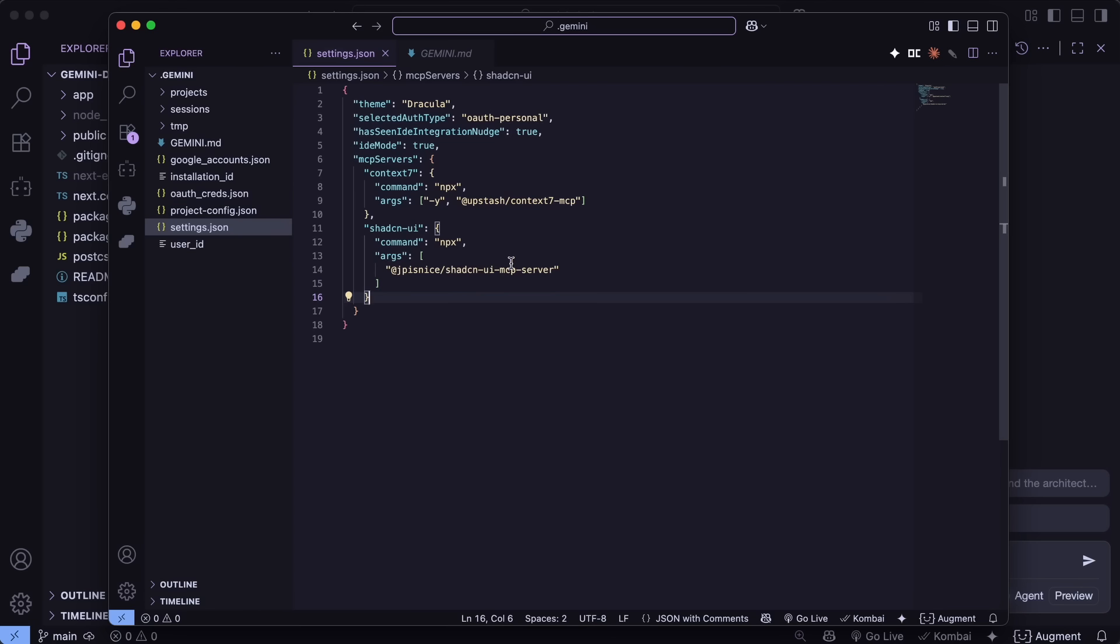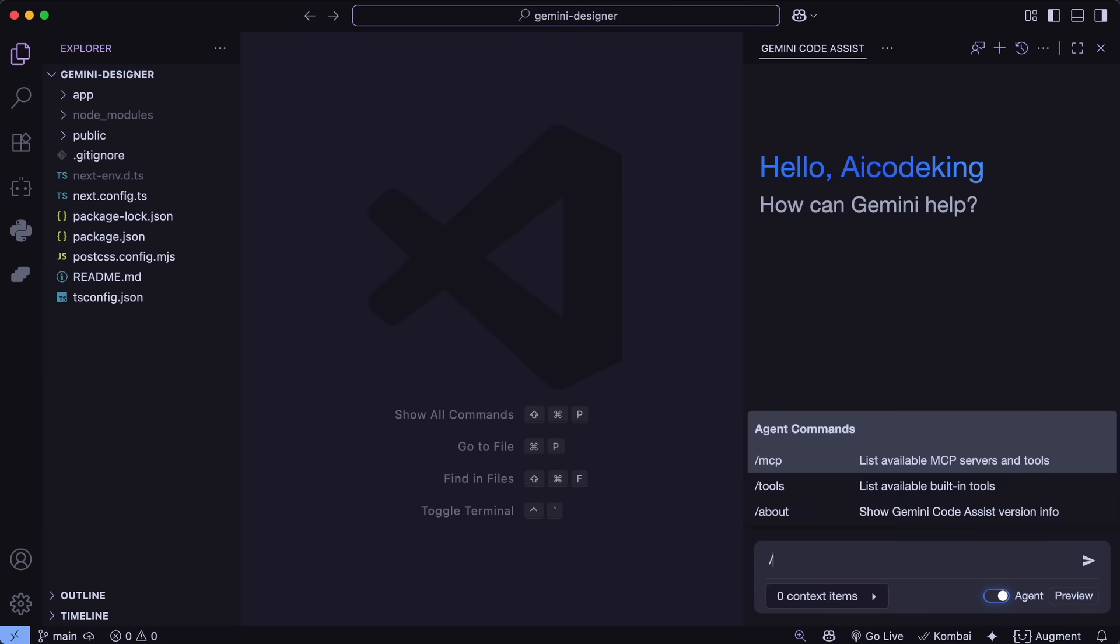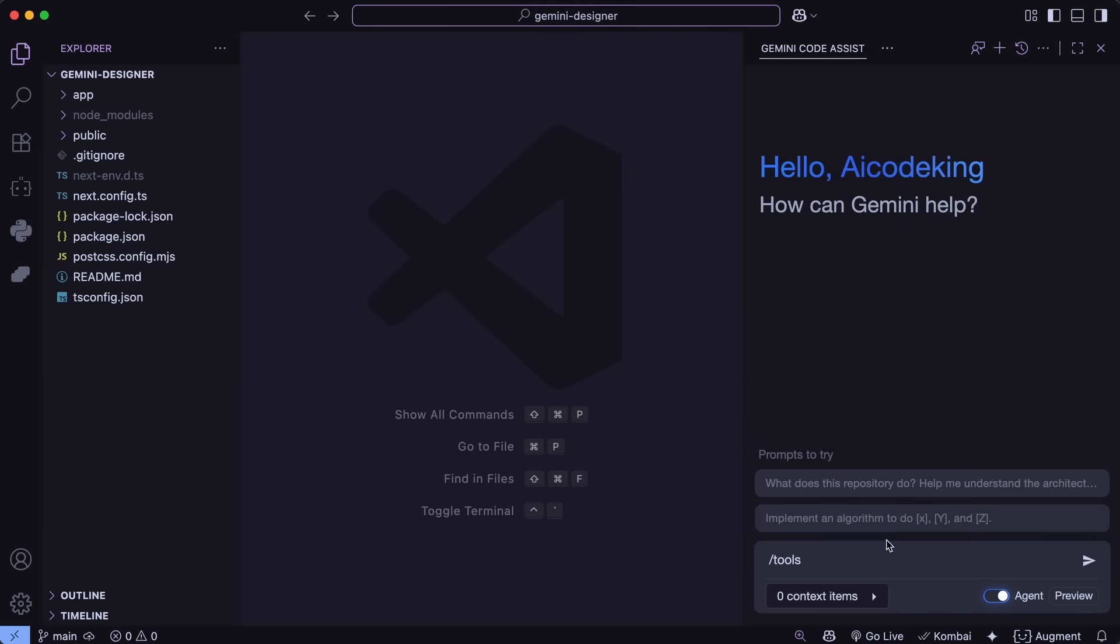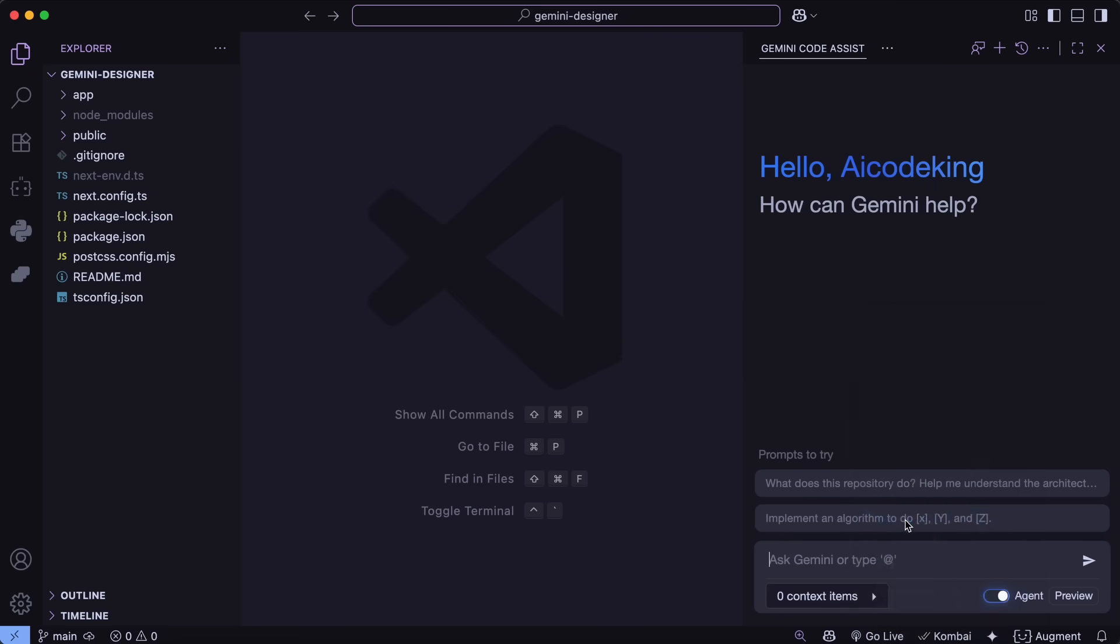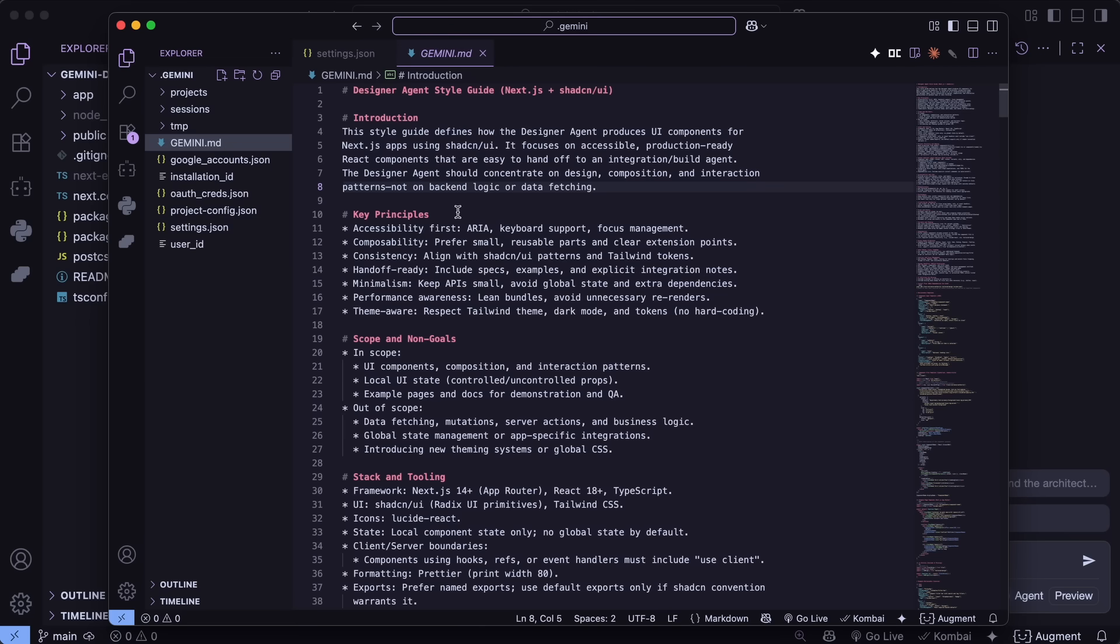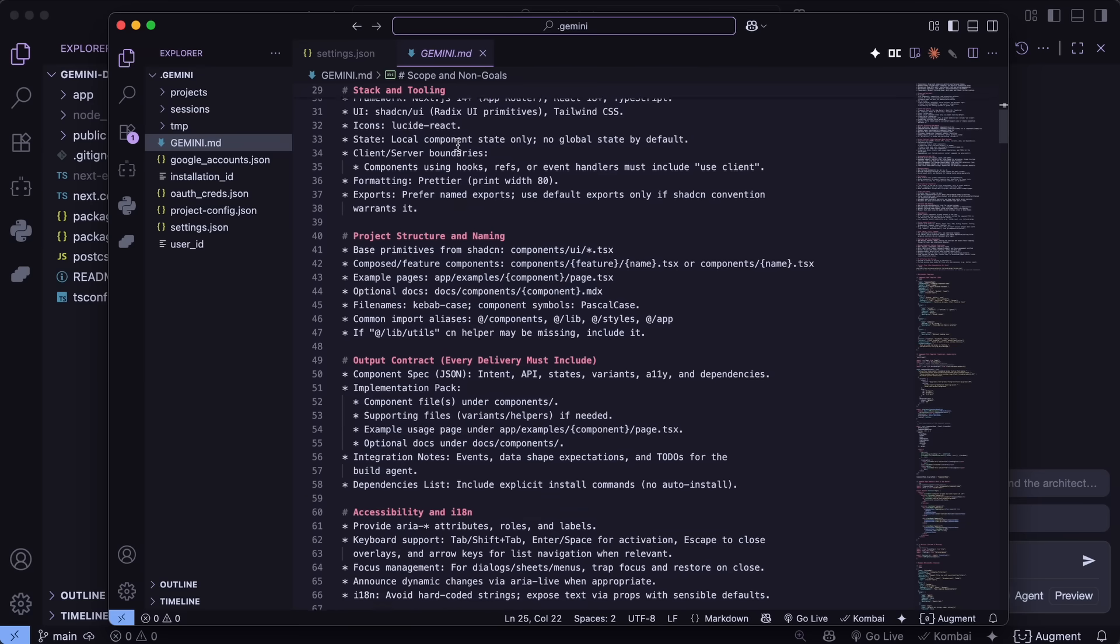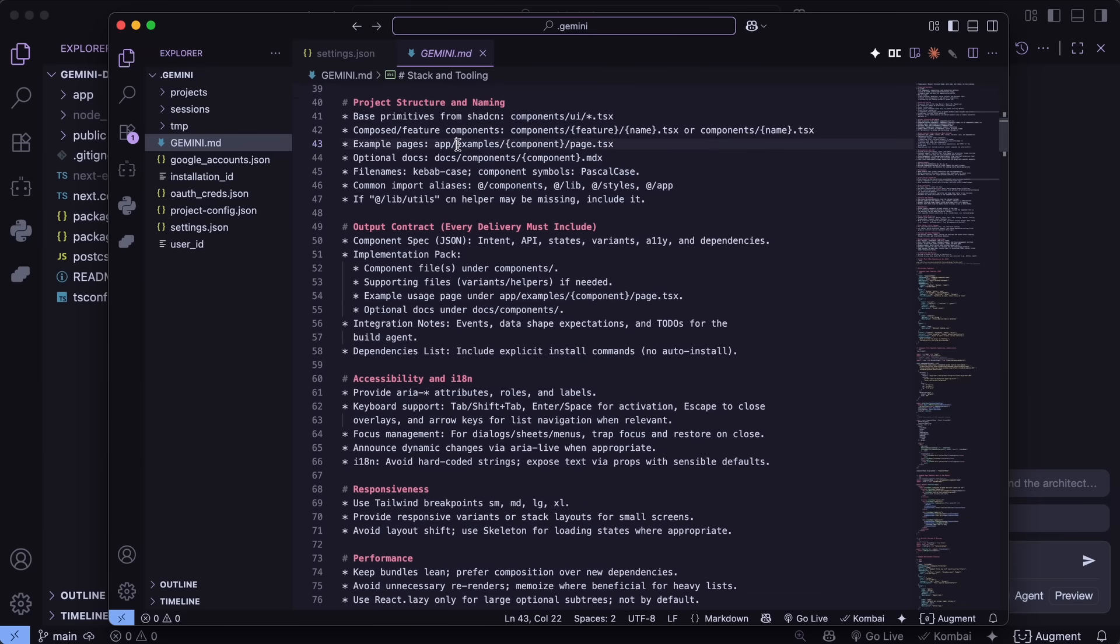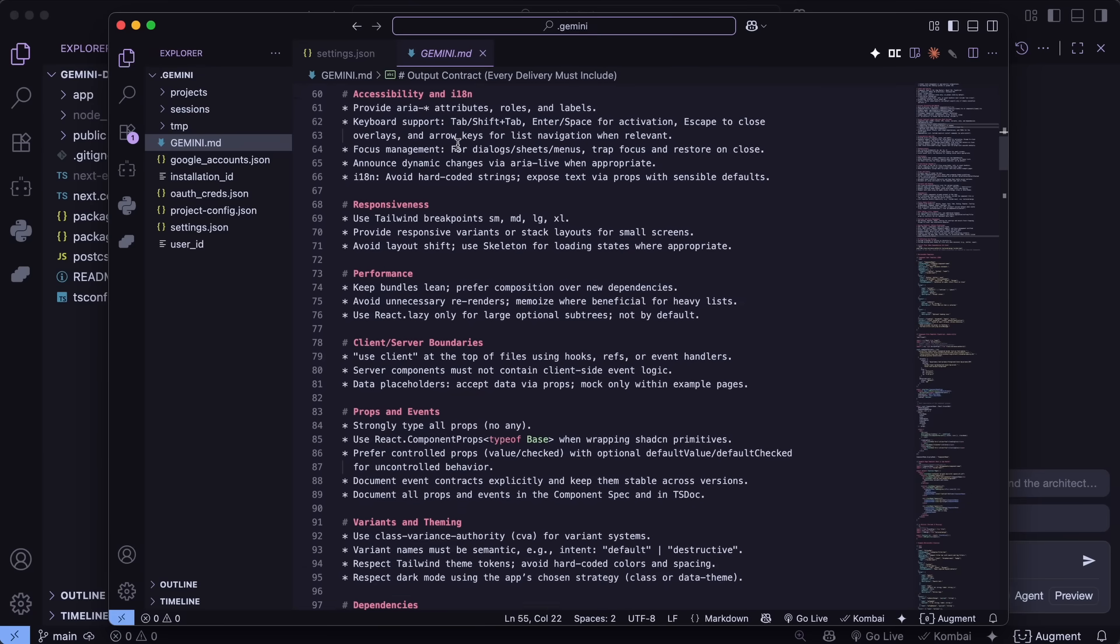Another thing that I have as an MCP is the Fetch MCP tool in order to allow it to scrape any page if I want it to clone something. This is mainly for the MCPs. There's also a style guide that I have for it as well.